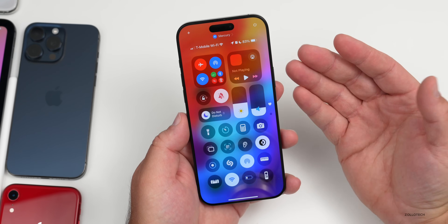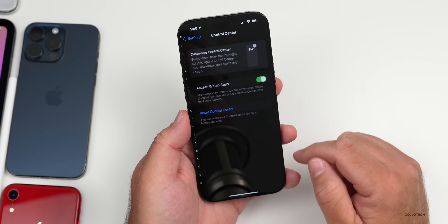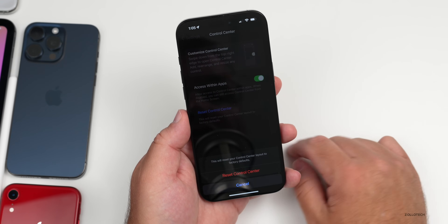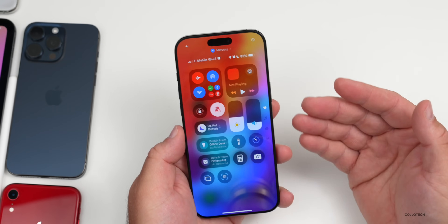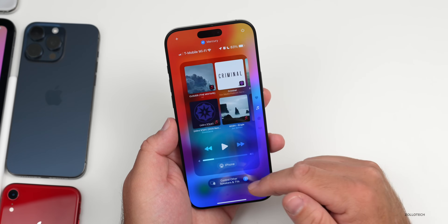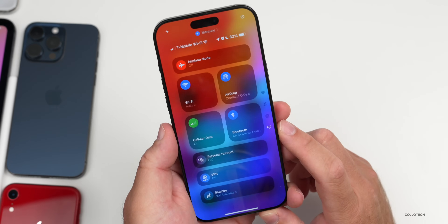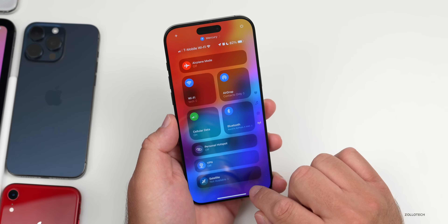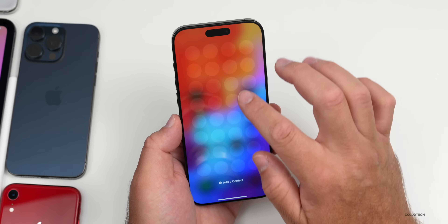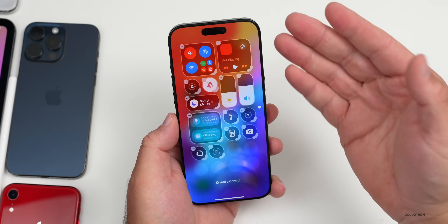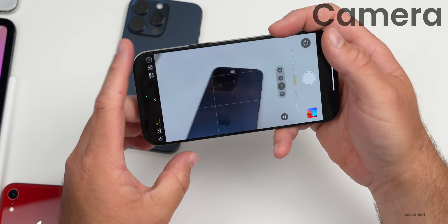If you've added a bunch of controls to Control Center and don't like the look of it and want to reset it to default, go into Settings, scroll down to Control Center, then tap Reset Control Center. It will ask you to confirm — tap Reset Control Center and it goes back to how it was when you first installed iOS 18. You can then fully customize it however you see fit.